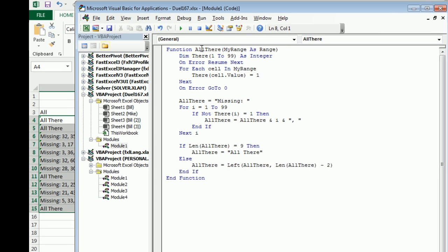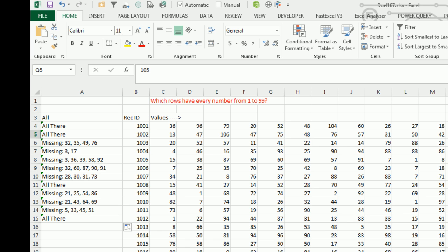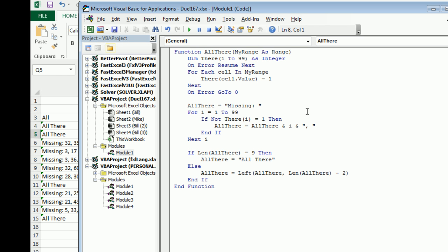Let's take a look at the code. Function ALL_THERE, I'm passing it a range. I created a variable with the numbers I'm looking for, 1 to 99 as an integer. I loop through each cell in the range. If the first cell has the number 27, it's setting the 27th value of the THERE array equal to 1. Why the ON ERROR RESUME NEXT? I realized there is some data out here that is outside the range. Just in case we get an illegal value, we're going to deal with that.